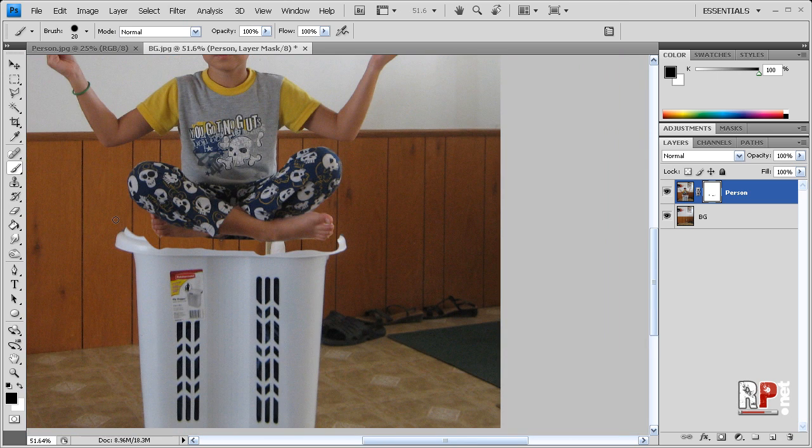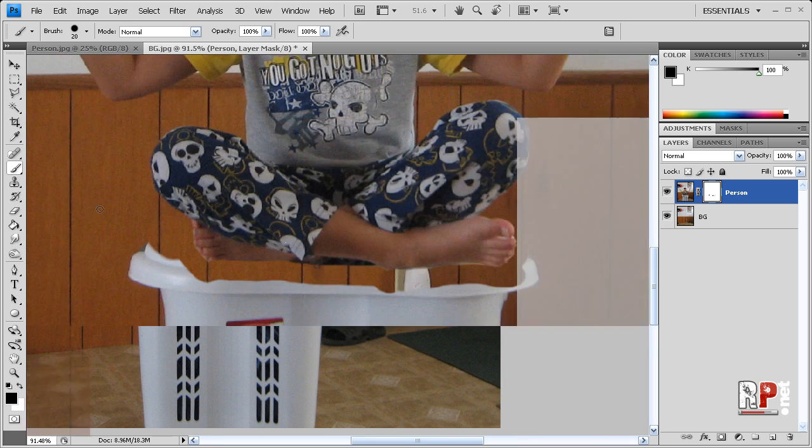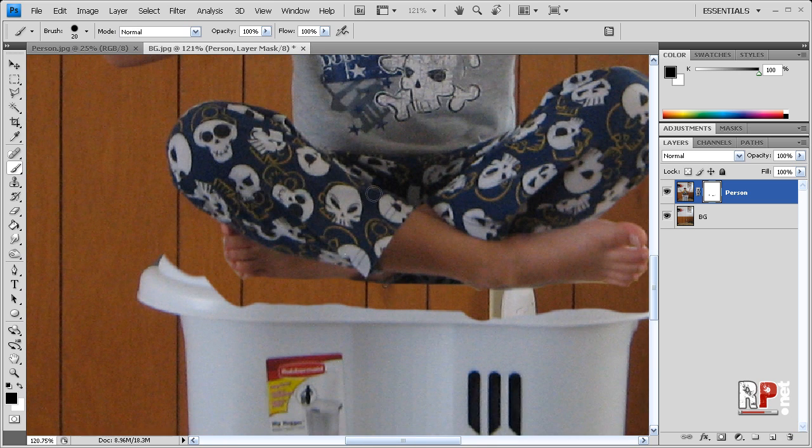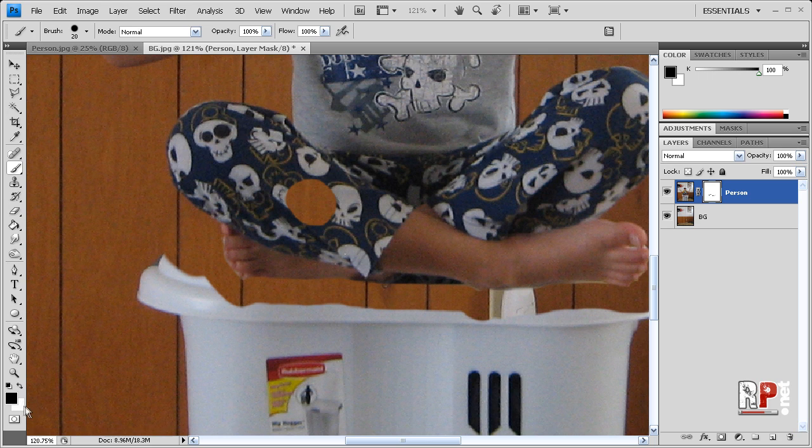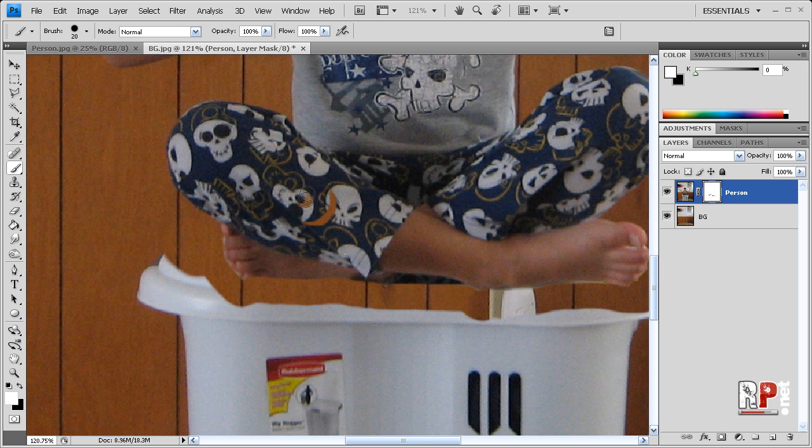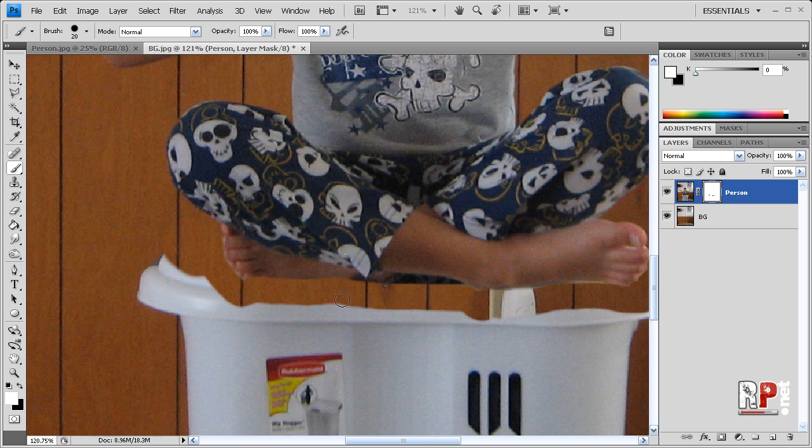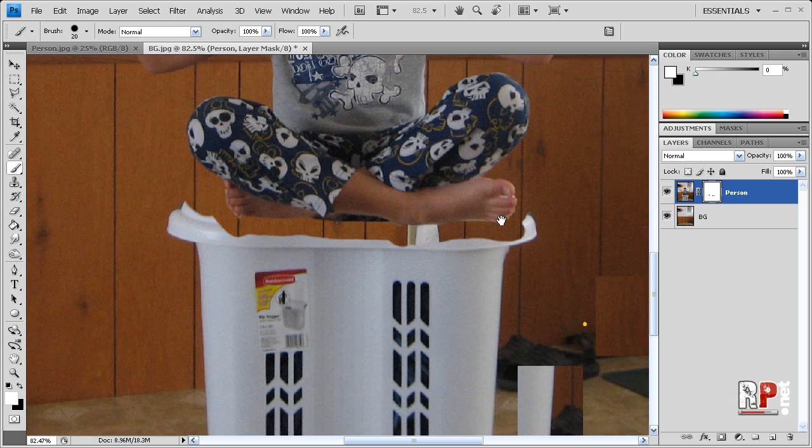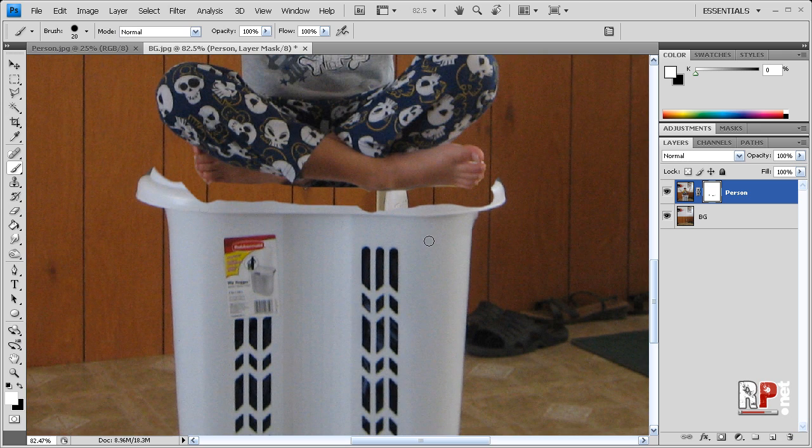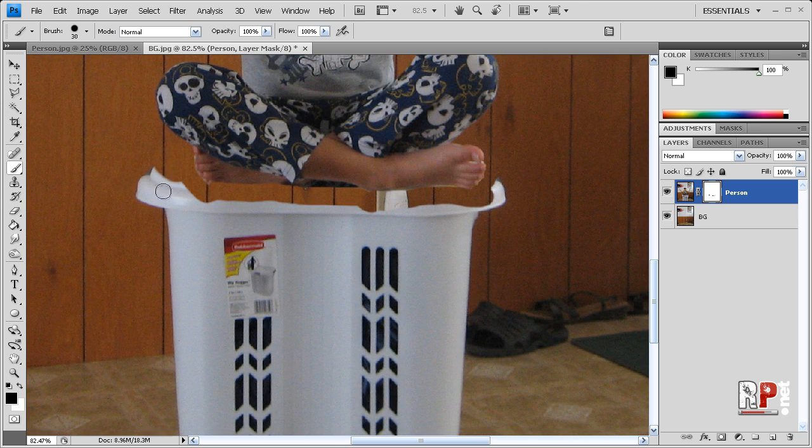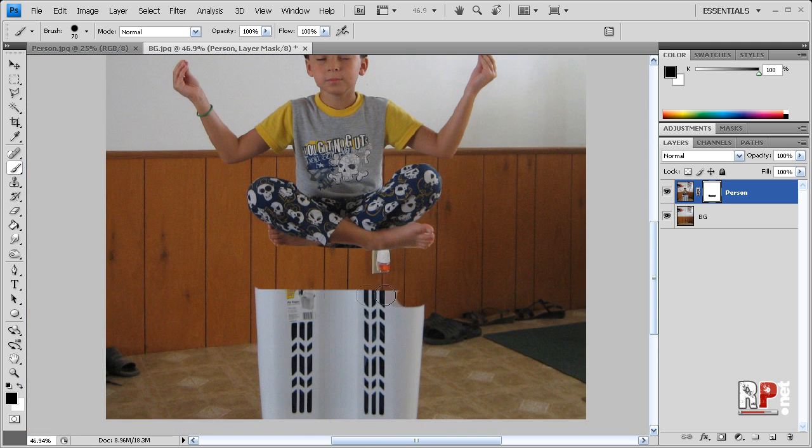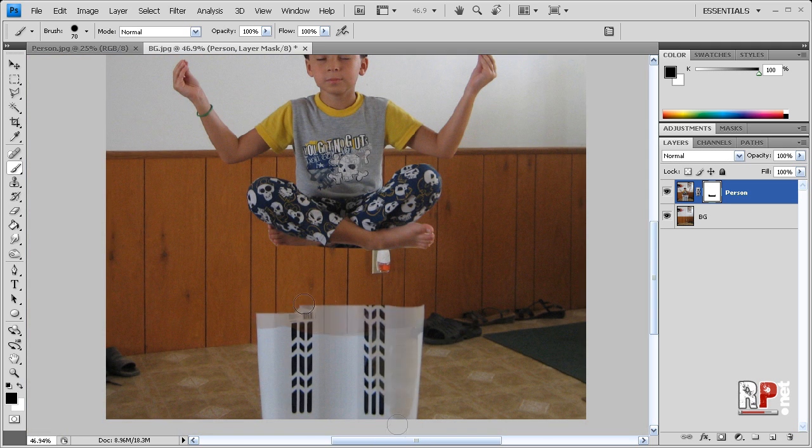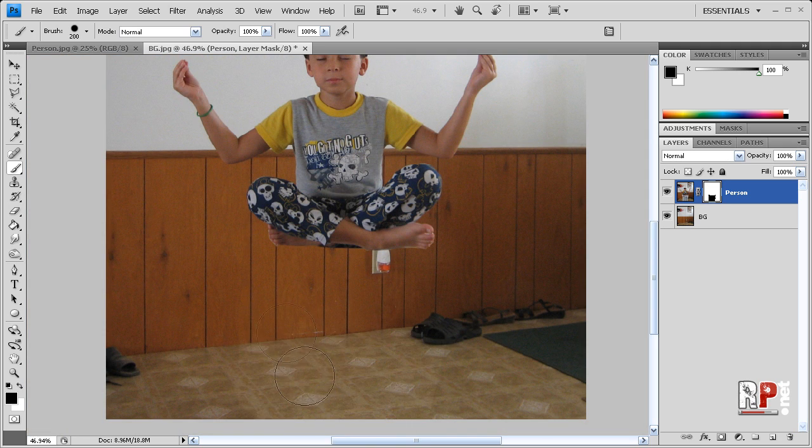Okay, and that looks pretty good. So also I want to mention, let's say you accidentally erased a part. I made a big hole. So all you have to do is make sure that your background color is set to white. Hit X, and that'll swap them, and then you can color this all back in. So white colors back in, and then black erases stuff. So let's hit X to swap it back to black, bring up the brush size, and continue taking away the object.